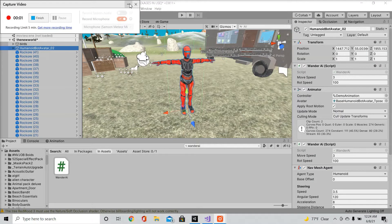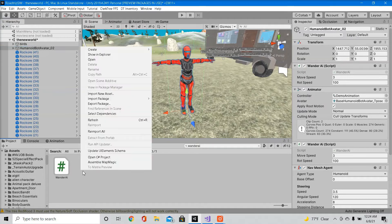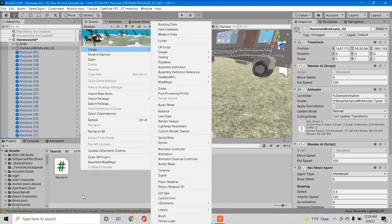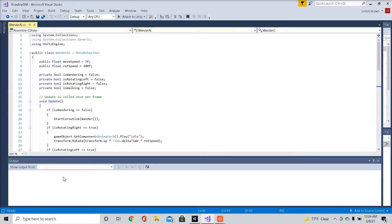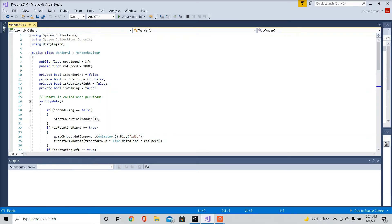So now we're ready for our script. So right click, create C sharp script. I already got the script made so I'm going to go over with you guys. I called it wanderai. So make sure your public class name matches your script file name. In my case, I call it the wanderai.